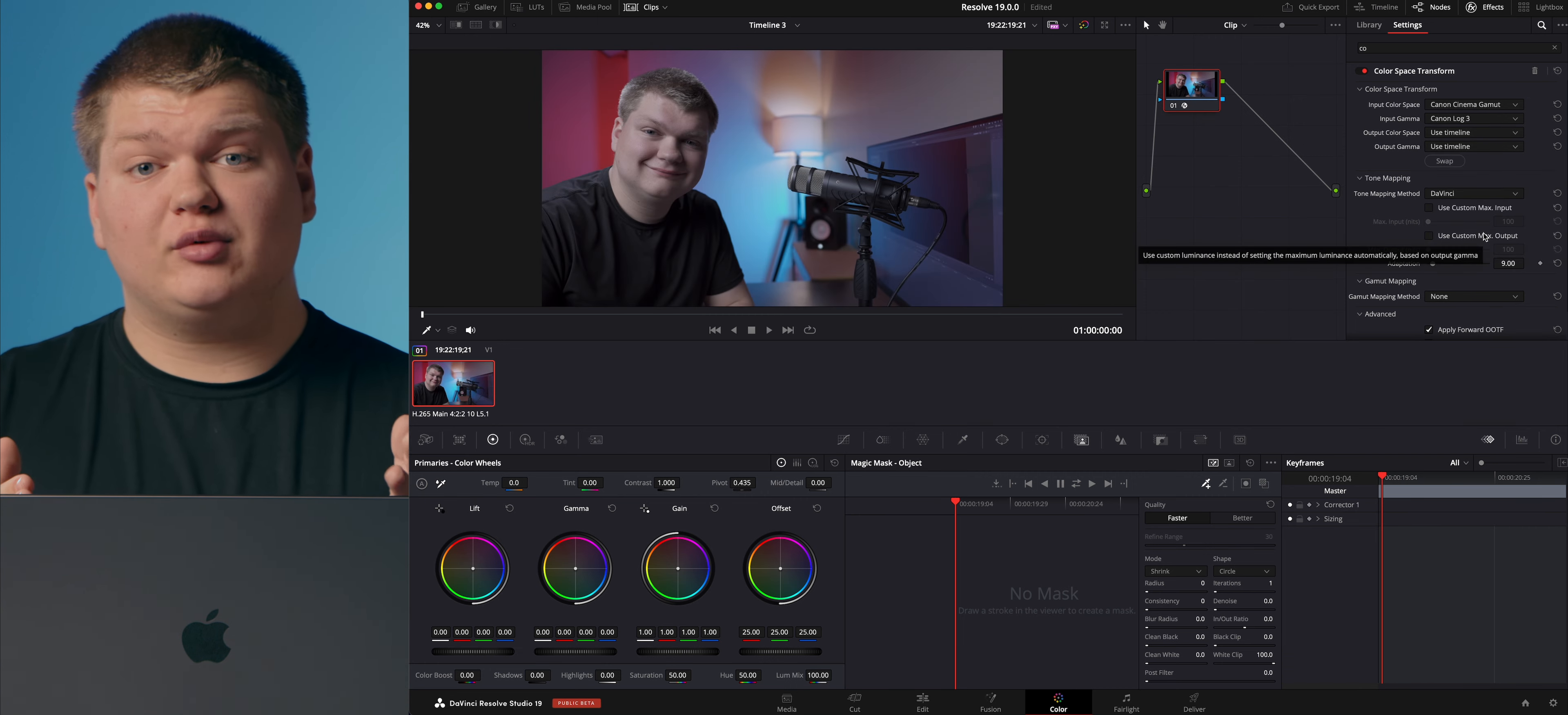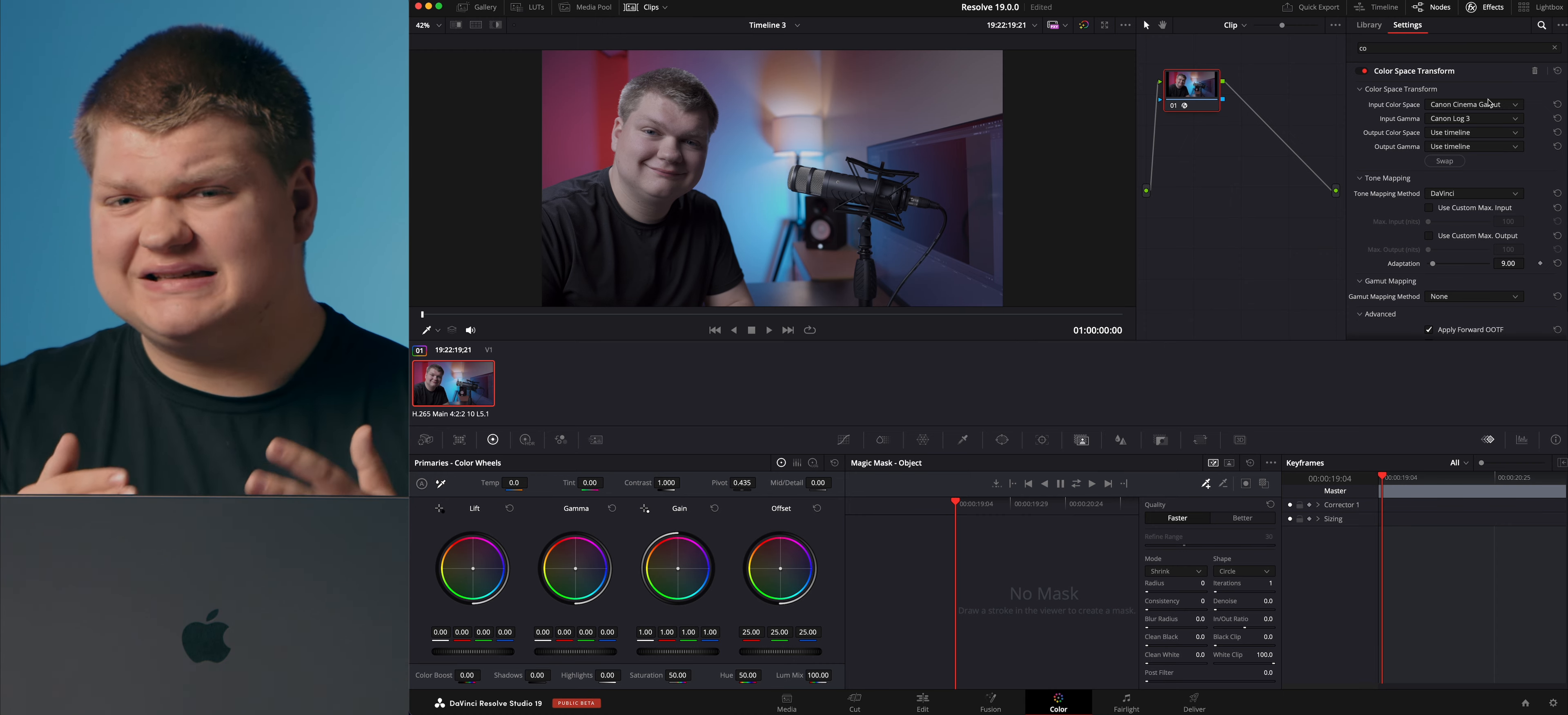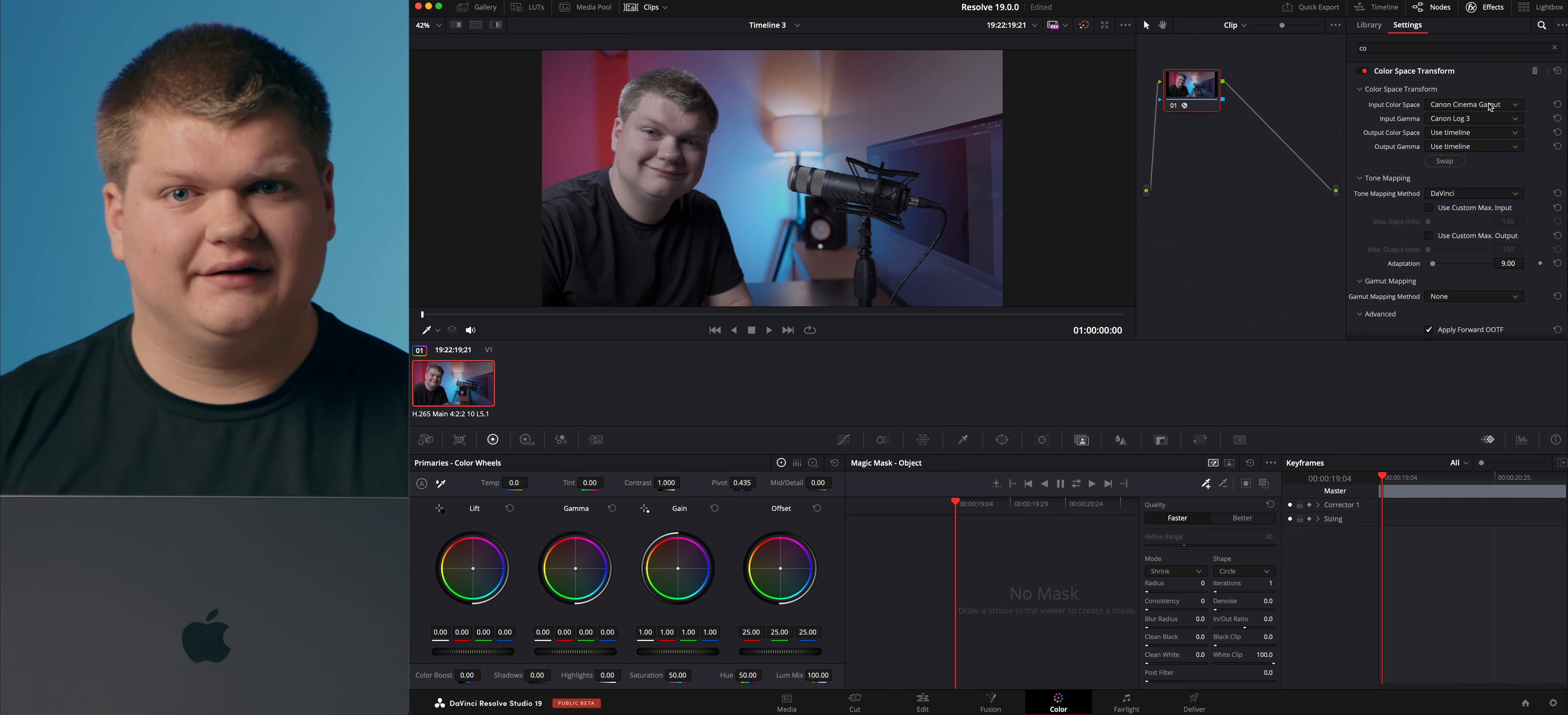Now depending on the camera you have, maybe you didn't shoot it in Canon Cinema Gamut and log 3, maybe shot in a Sony format or another Canon format like log 2 or whatever. All log formats function basically the same and you can access those different formats in here. So basically just input what you're using in your camera and DaVinci Resolve will figure everything else out.